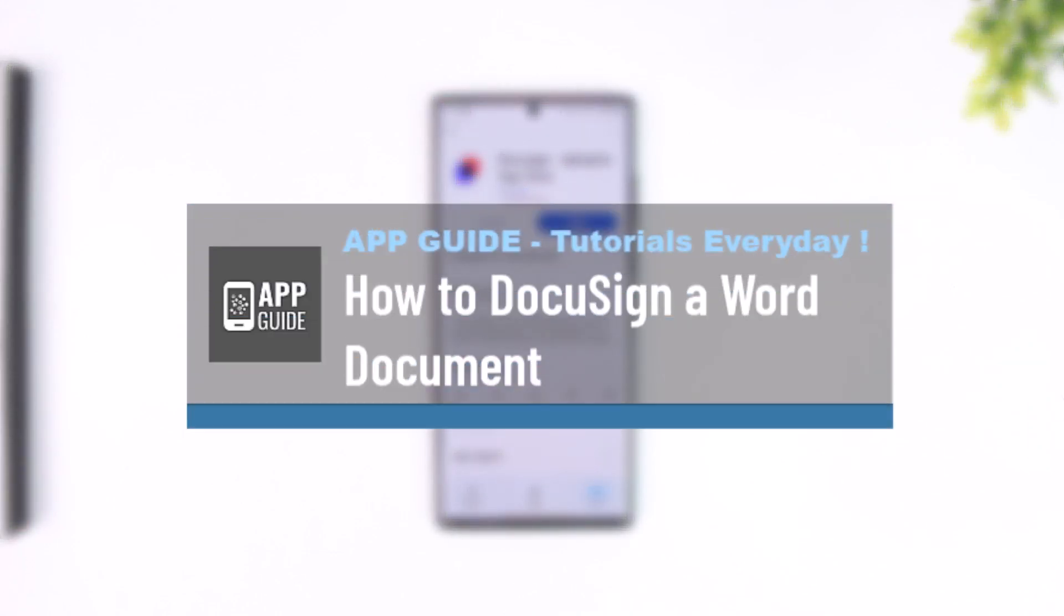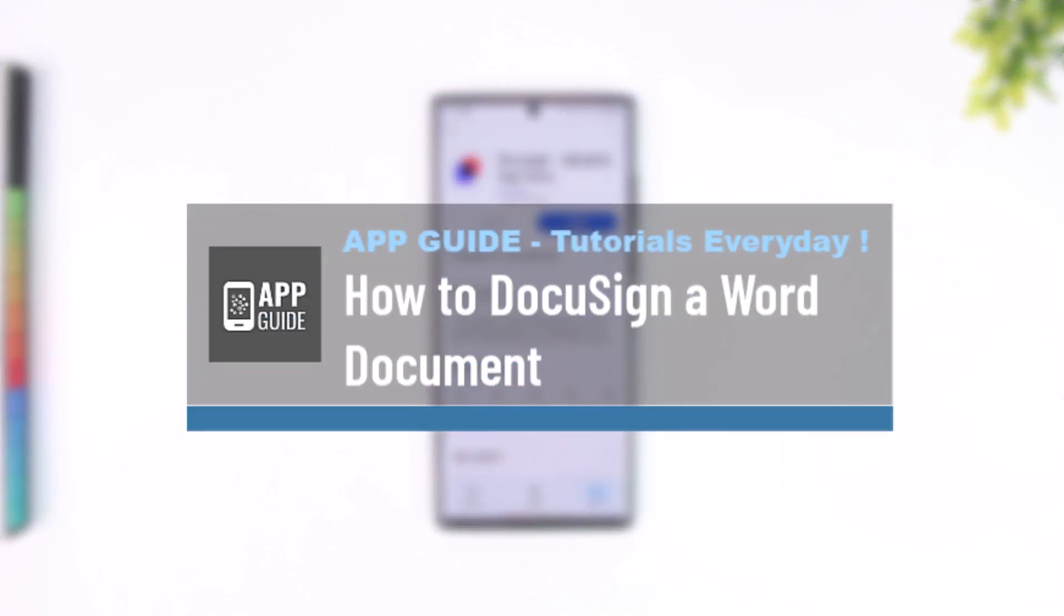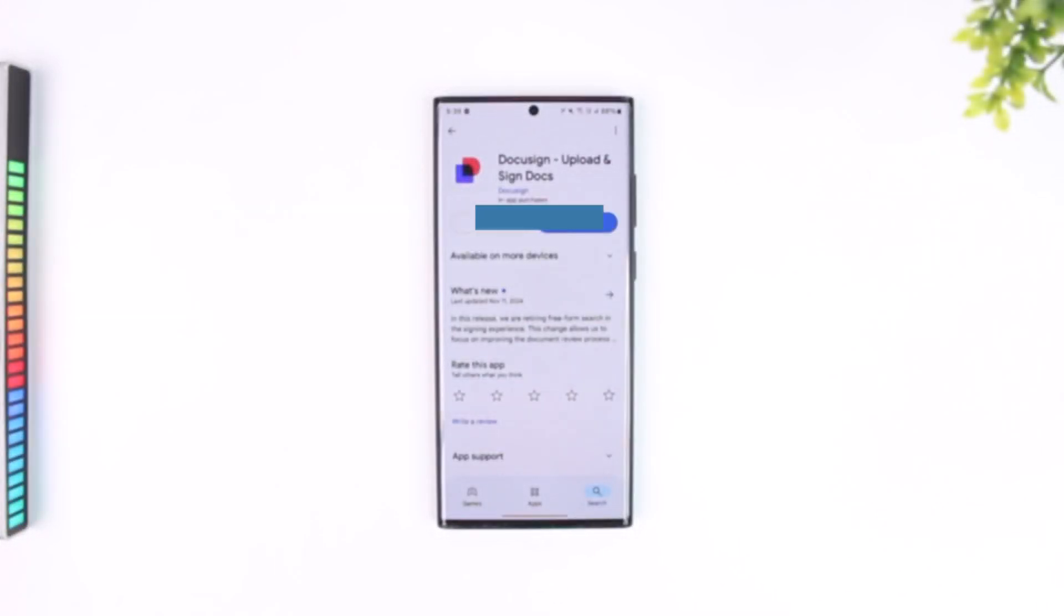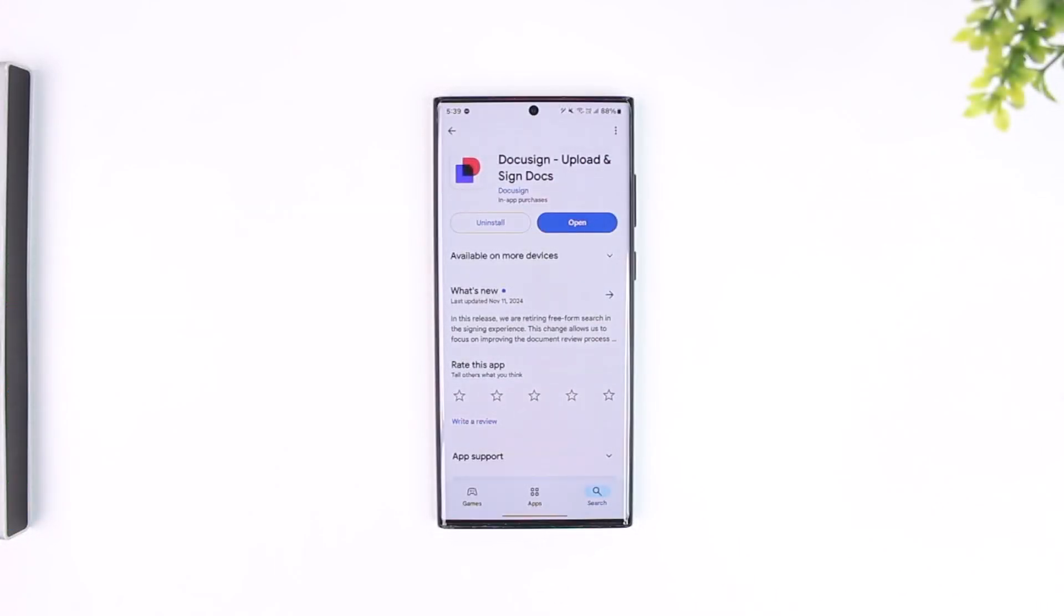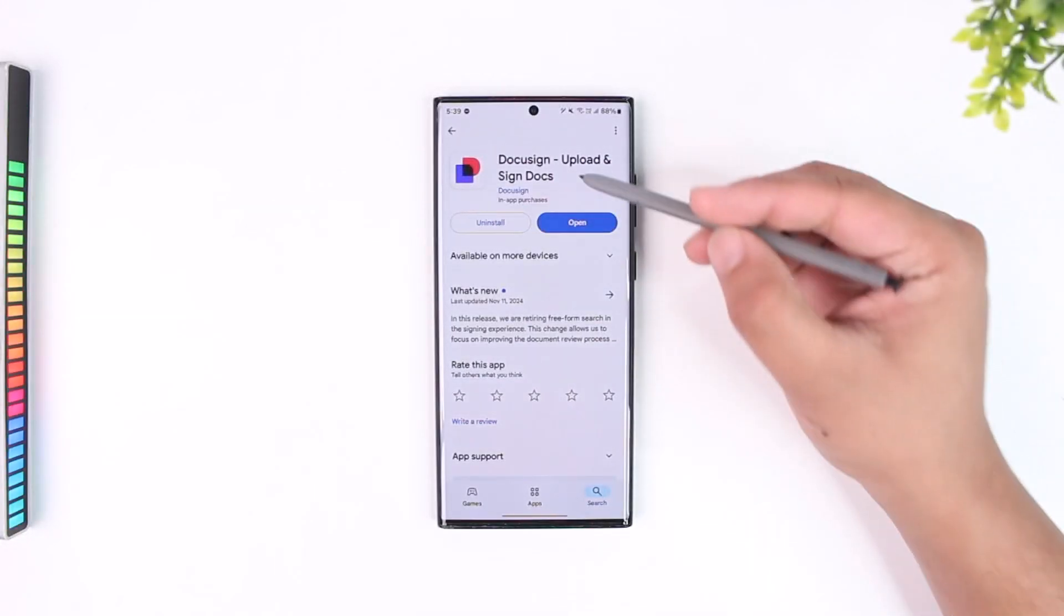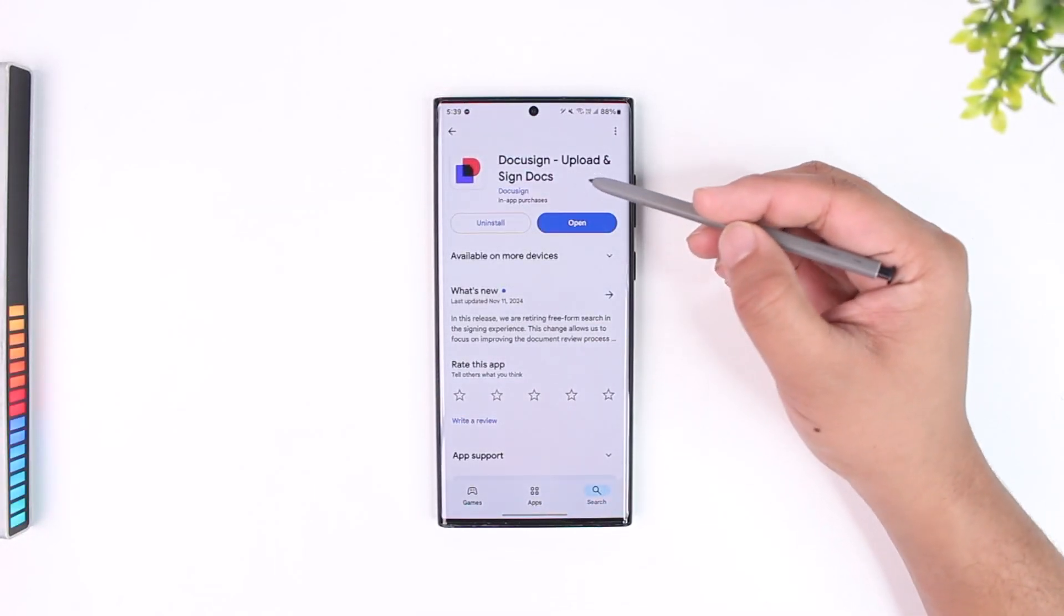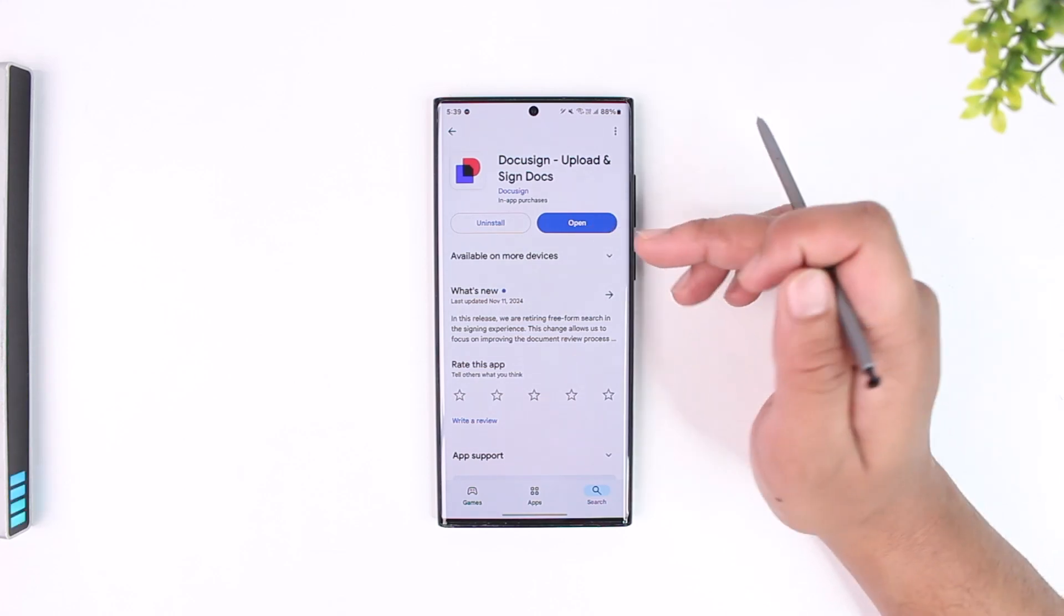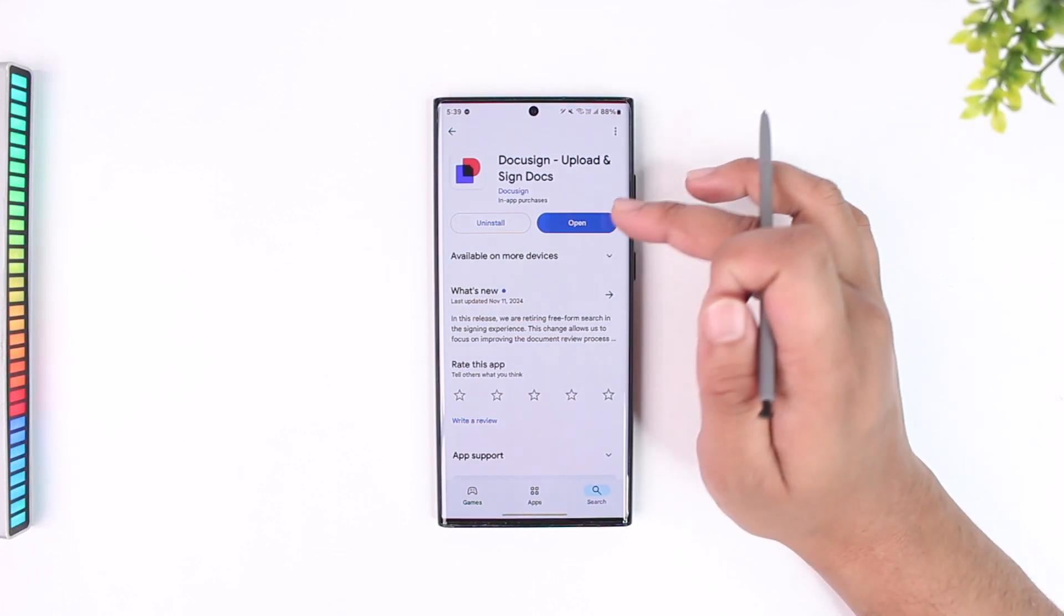How to DocuSign a Word document. Now you can definitely DocuSign a Word document. For this, we're going to use this app called DocuSign, which is Upload and Sign Docs.